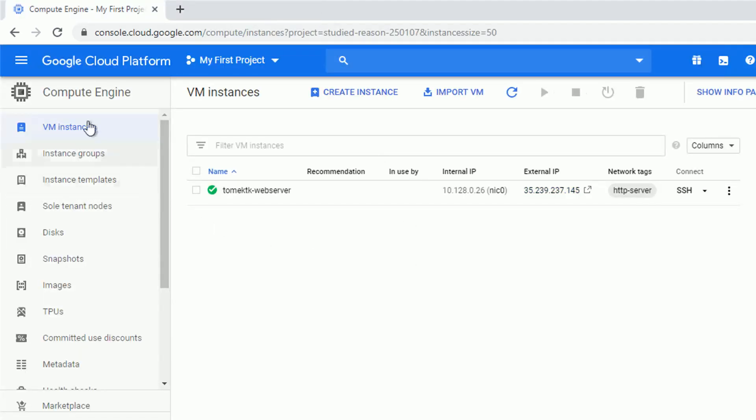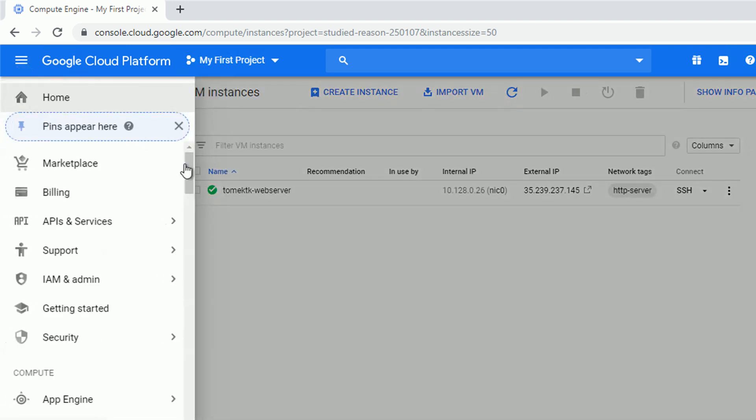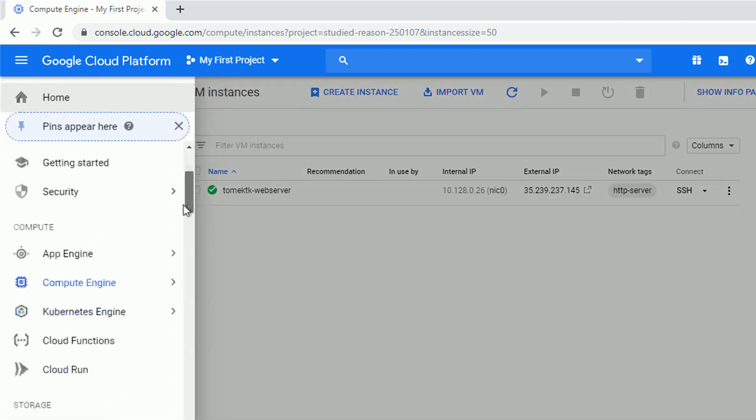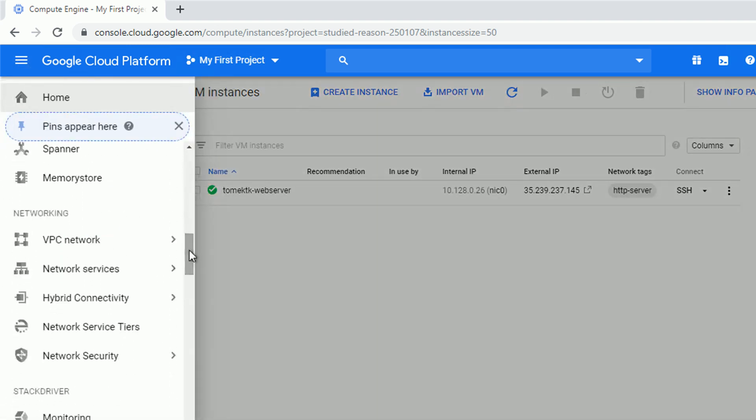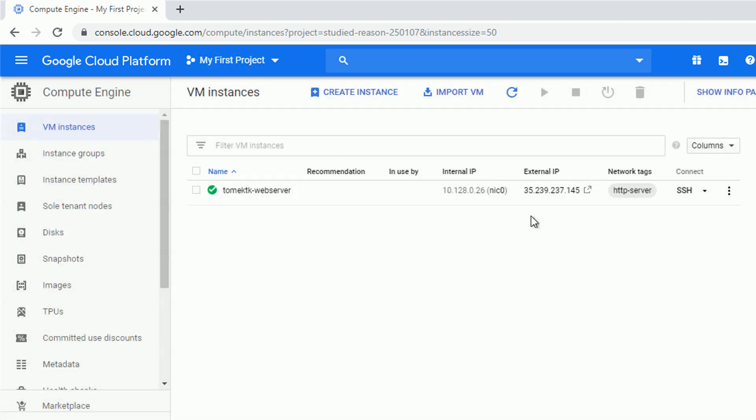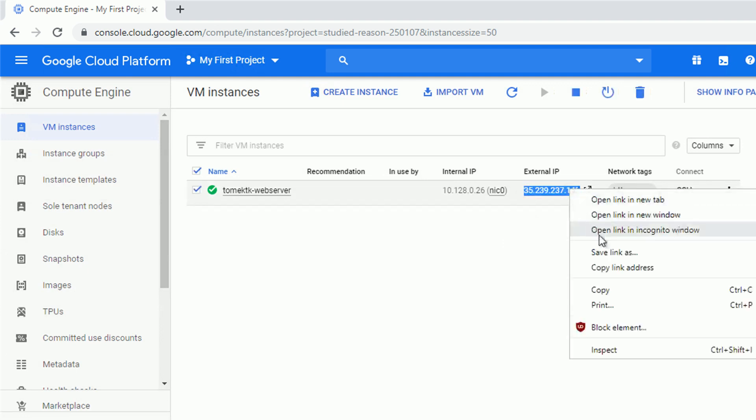Alright, so let's configure our DNS. We're going to use Cloud DNS for that, but you know what, actually before I do so, let me just copy my external IP address. It's going to be useful during the DNS configuration.